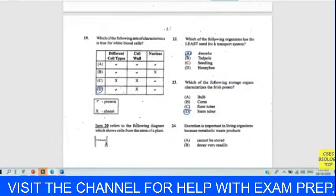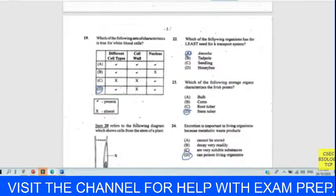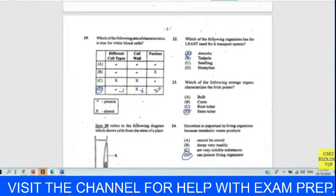Question nineteen: which set of characteristics is true for white blood cells? There are different types of white blood cells — that's true. They don't have a cell wall — that's confined to plant cells. They do have a nucleus — lymphocytes and phagocytes do. Our answer for nineteen is D.